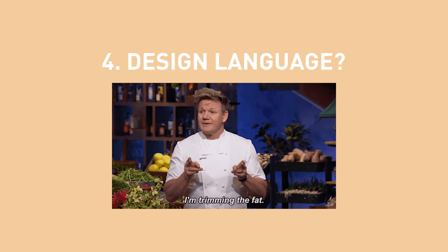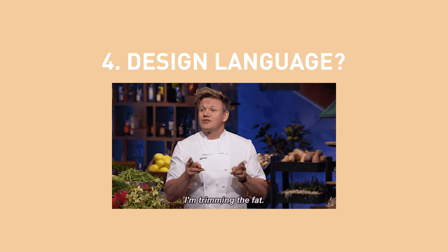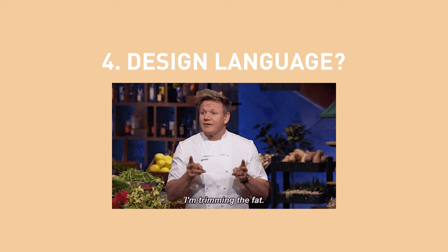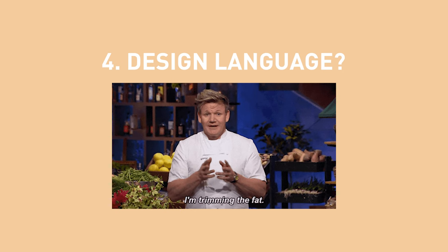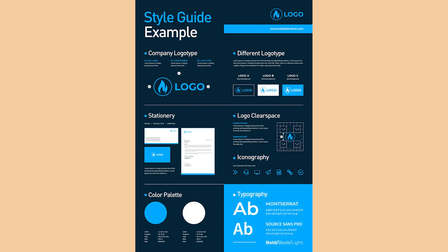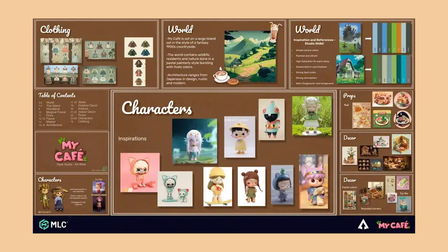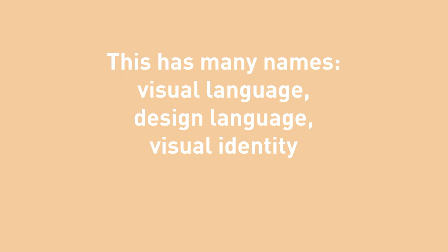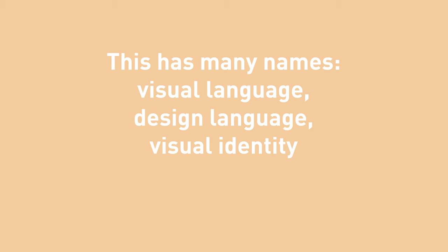Brand guidelines cut down on unnecessary research time. You don't need to come up with color schemes and fonts because that is already established. In concept art we might not have brand guidelines but we have previously established IPs that we can follow.